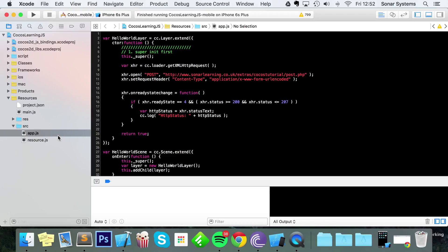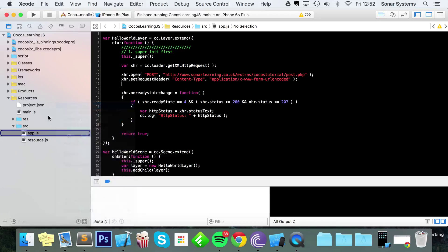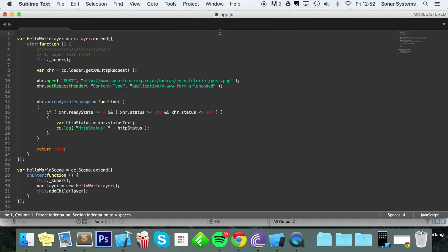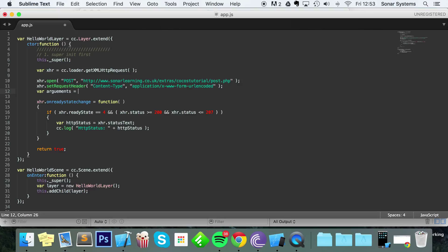Xcode is terrible for JavaScript code formatting, so I'm just going to edit my file in a text editor and then run it in Xcode. So like I was saying, we need to create a variable which will have our arguments. Technically you could just put these in when you send it, but it's easier this way, especially if you've got a lot of arguments.